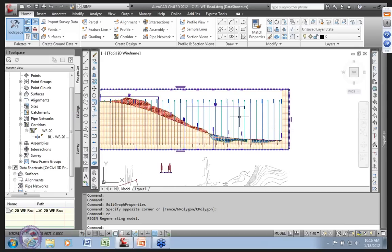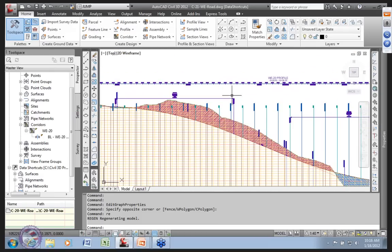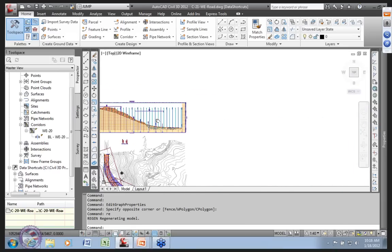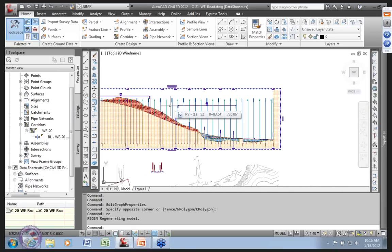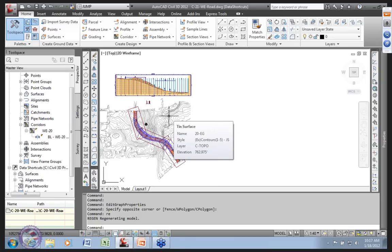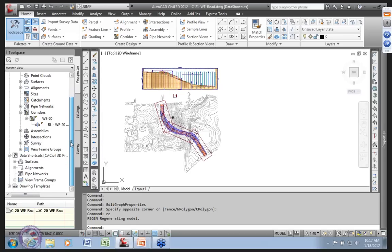The JUMP kit includes all the labels you're seeing here — hundreds and hundreds more — including the label sets that generate these. For example, all the stationing and elevation ranges in profile views are included. The full JUMP kit has about 250 profile styles and around 225 section styles. If you need to display section or profile data inside or outside of Civil 3D, the JUMP kit probably has an answer.